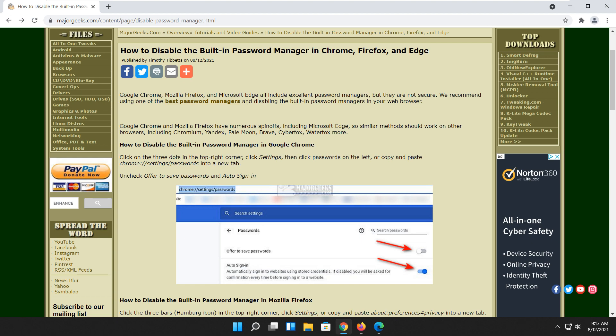Hey there Geeks, Tim with MajorGeeks.com. Today we're going to show you how to disable the built-in password manager in Chrome, Firefox, and Edge.